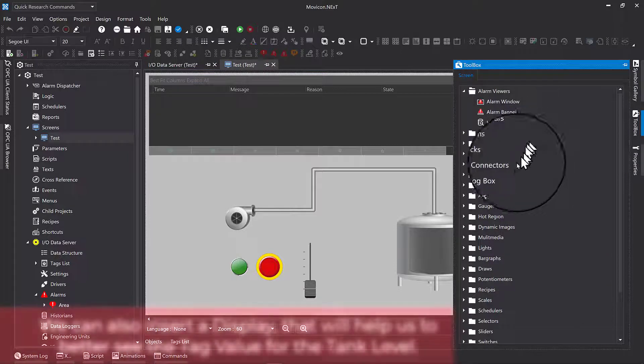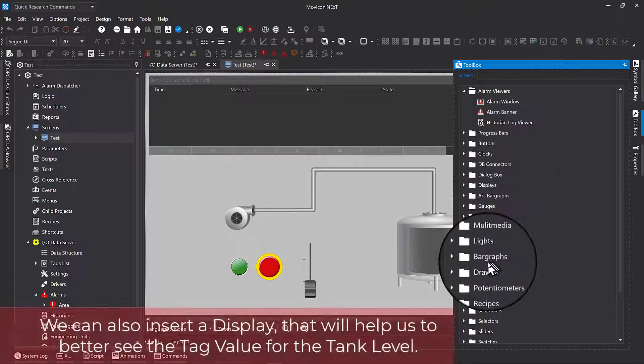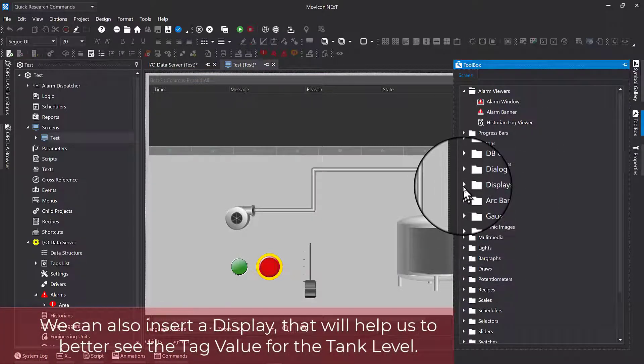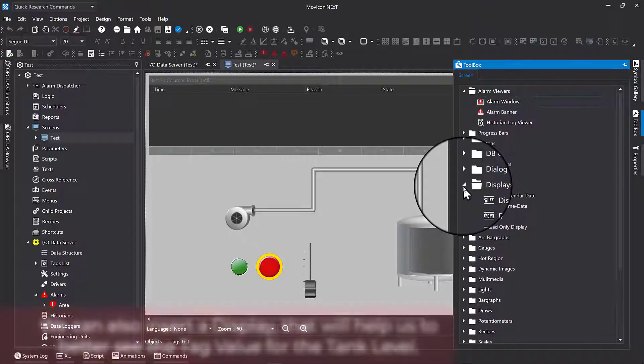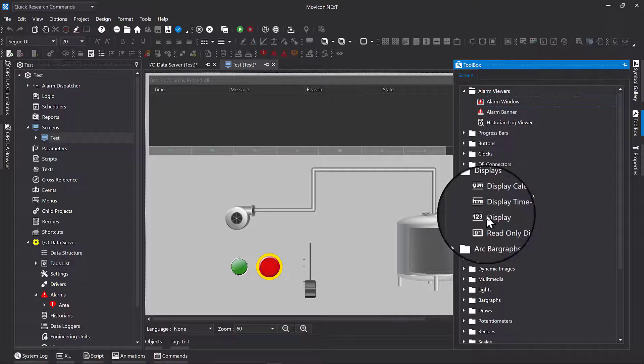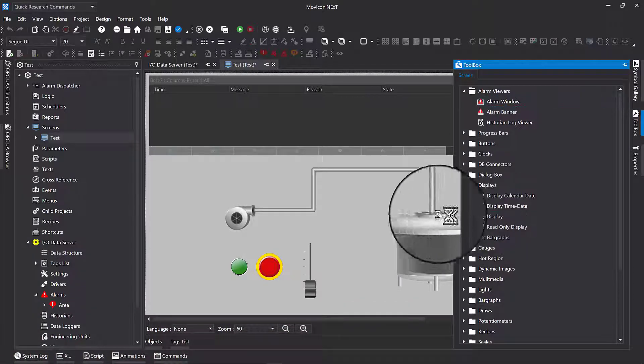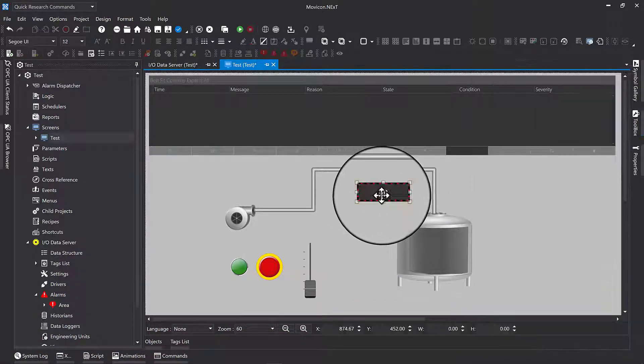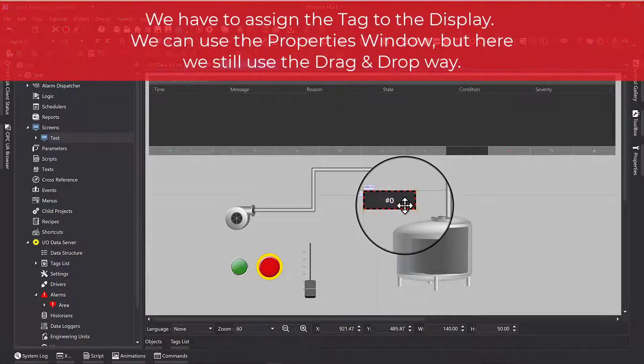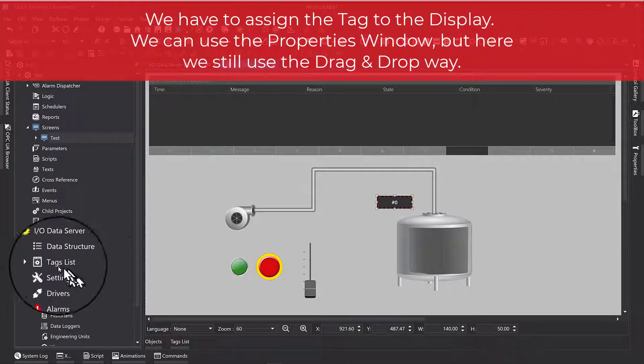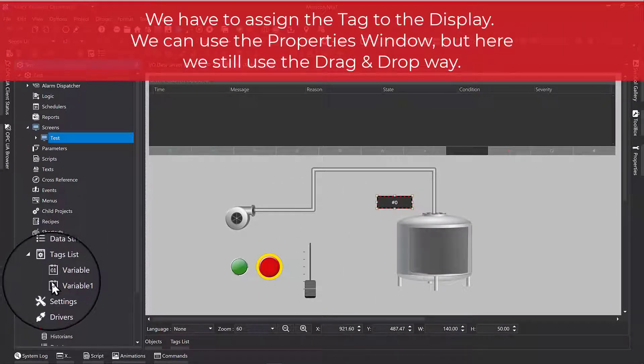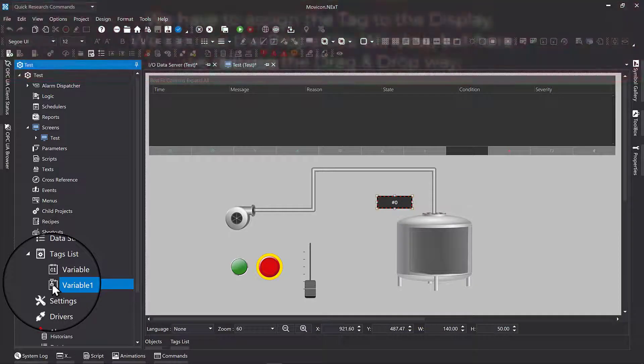We can also insert a display that will help us to better see the tag value for the tank level. We have to assign the tag to the display. We can use the properties window, but here we still use the drag and drop way.